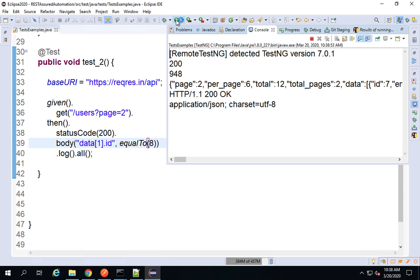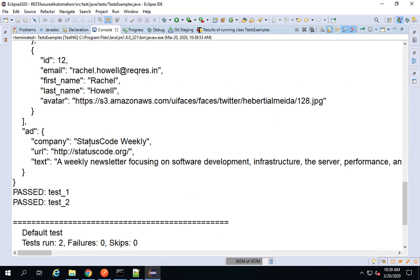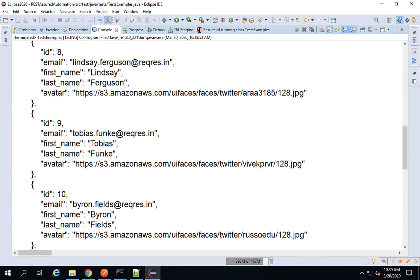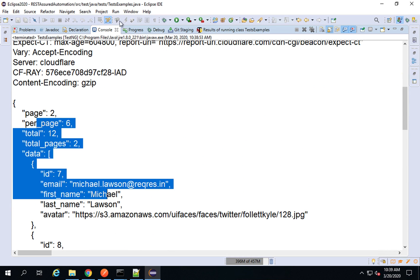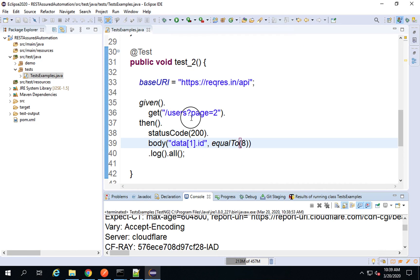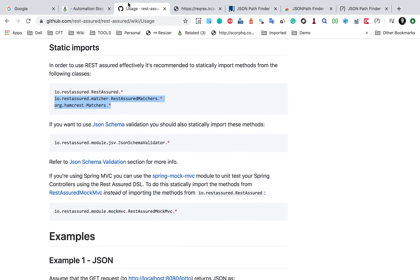I change it back to 8 and run again. This time we should also have the complete response on the console. You can see we have the complete response printed on the console. So you can use log().all() here. This is how you can create more tests.